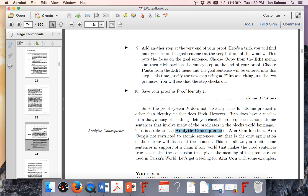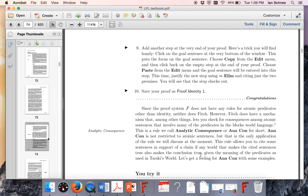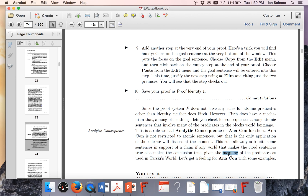Analytic consequence is fundamentally different, because the book tells you what analytic consequence is: inferences that depend upon the meanings of the predicates. It depends upon meaning, therefore content, and not just form. The rule allows you to cite some sentences in support of a claim if in any world that makes the cited sentences true also makes the conclusion true, given the meanings of the predicates in Tarski's world. The whole key of this sentence is the word 'meanings' there. Because now that we're talking about consequence that depends upon meanings and therefore contents of predicates, we're not talking about logical consequence and logical form anymore.